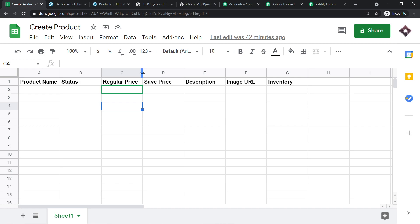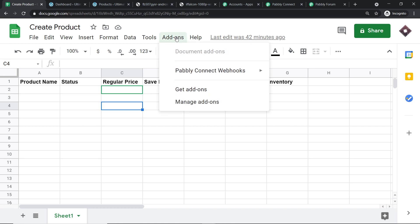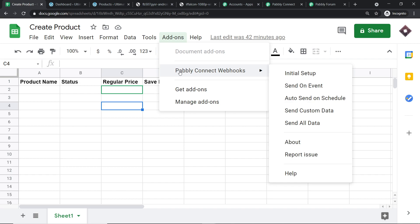Since we are going to integrate this Google Sheet to Pabbly Connect, let me click on Add-ons. In the Add-ons menu, you will find an add-on called Pabbly Connect Webhooks. Before I click on it, I should mention: Pabbly Connect Webhooks is an add-on I have already installed. In your case, it might not be installed yet since you are beginning fresh.